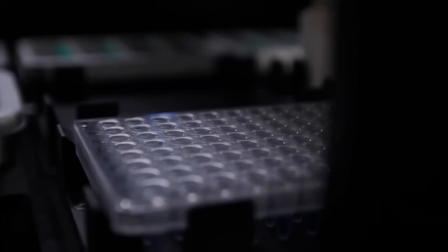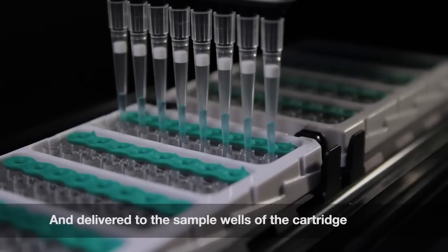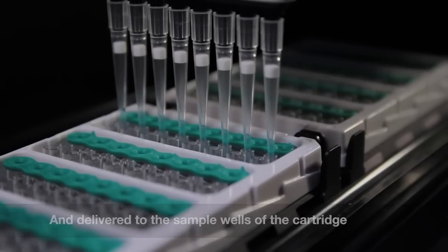The droplet generator head moves over each cartridge, adding droplet generation oil and generating droplets for eight samples at a time.